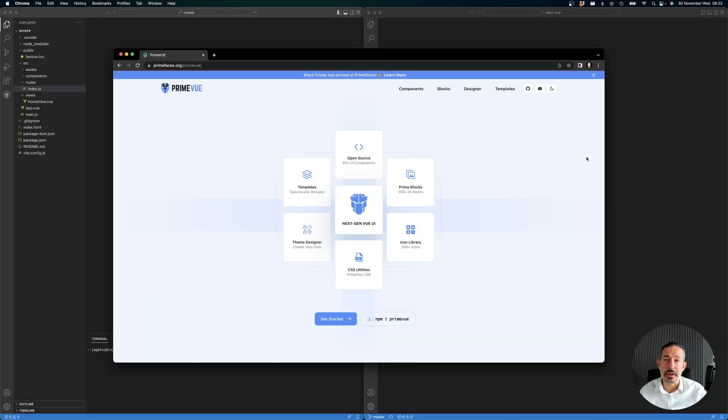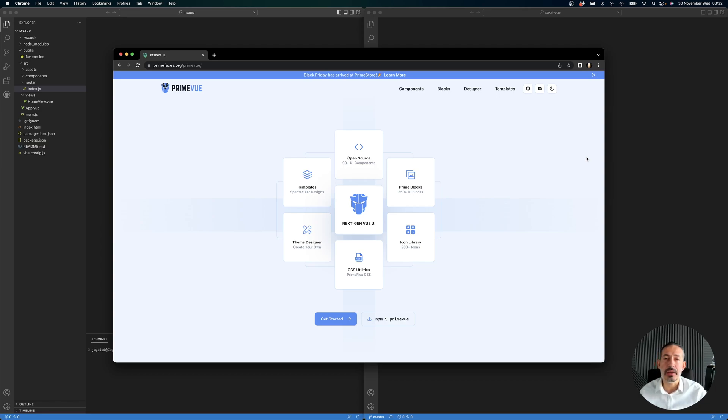Dear friends of PrimeVue, welcome. Today we have an exciting announcement - we have ported the free Sakai template from Vue CLI to Create Vue, which means it's now based on Vite.